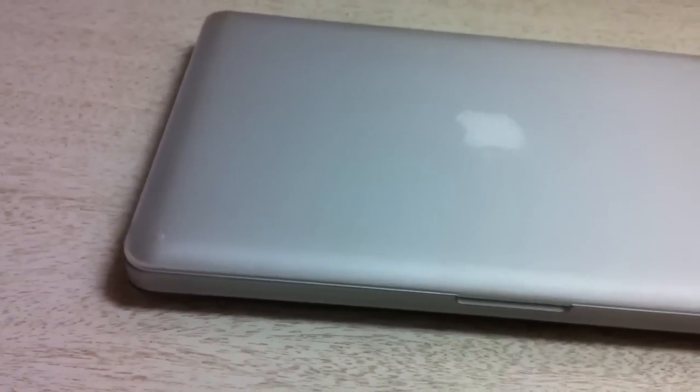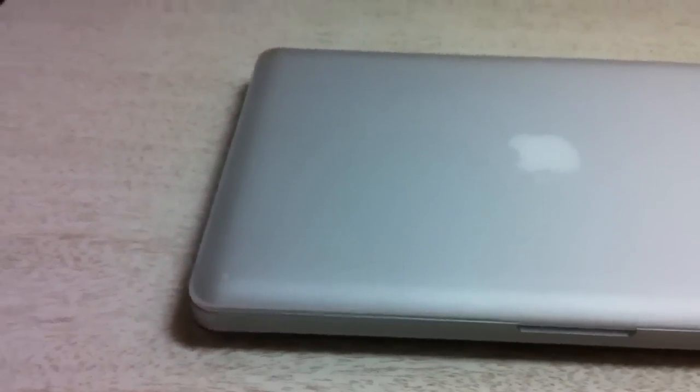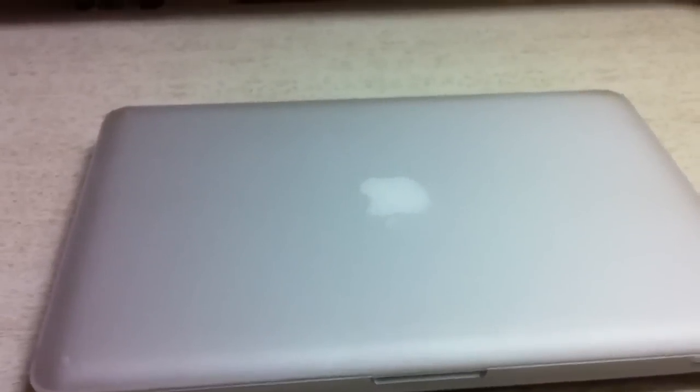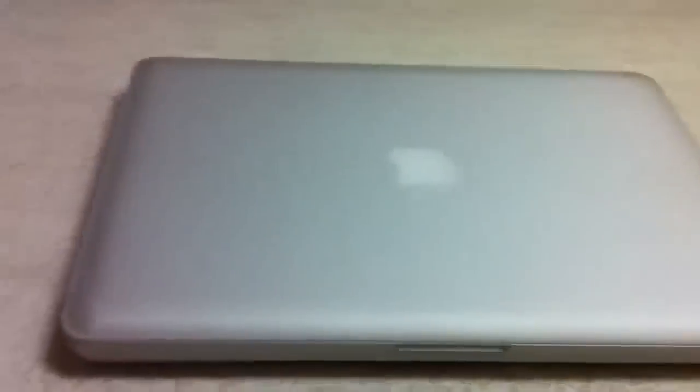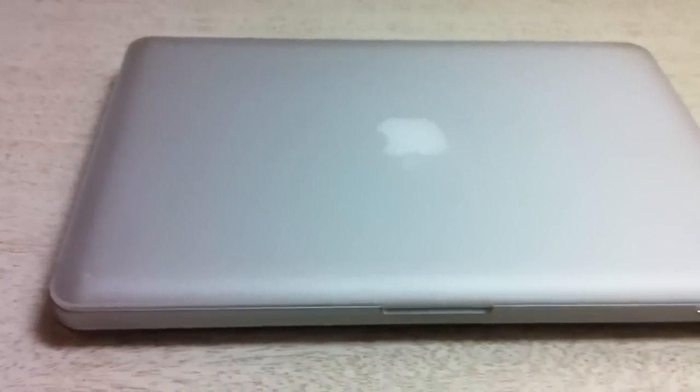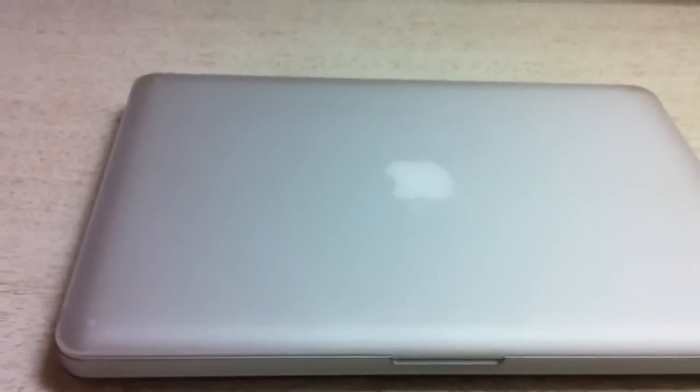I do recommend getting some kind of sleeve though. For example, I have a nylon sleeve, and the reason I recommend that is just because it makes it easier to carry around. Even with a case on this, having a sleeve just is a lot easier to carry around.